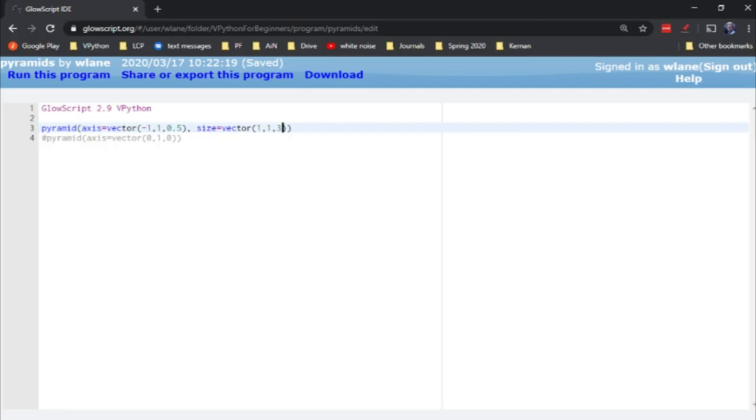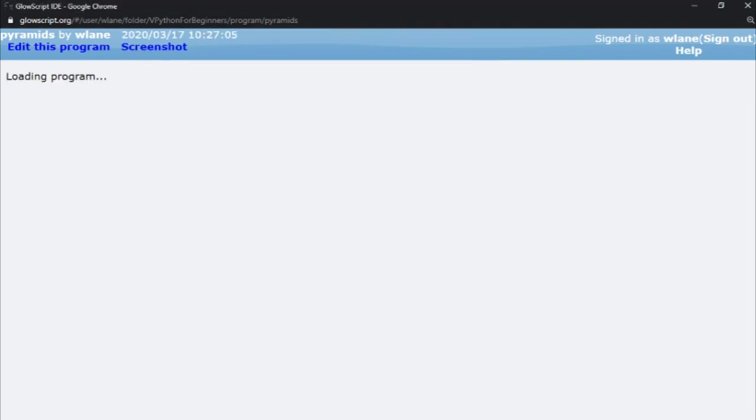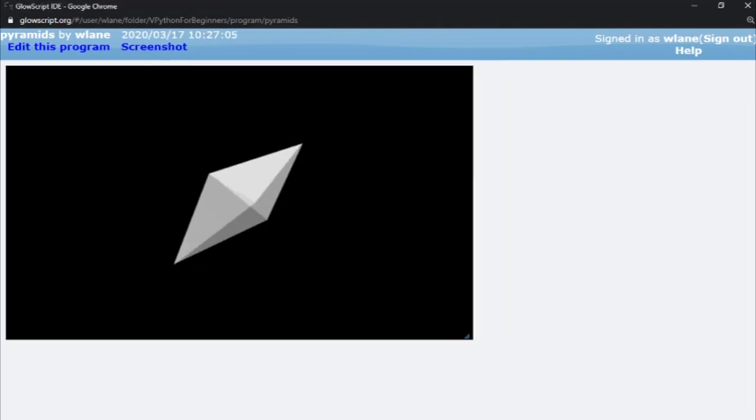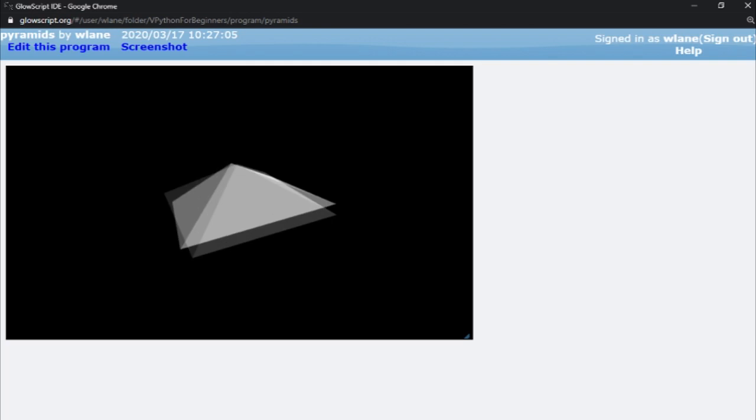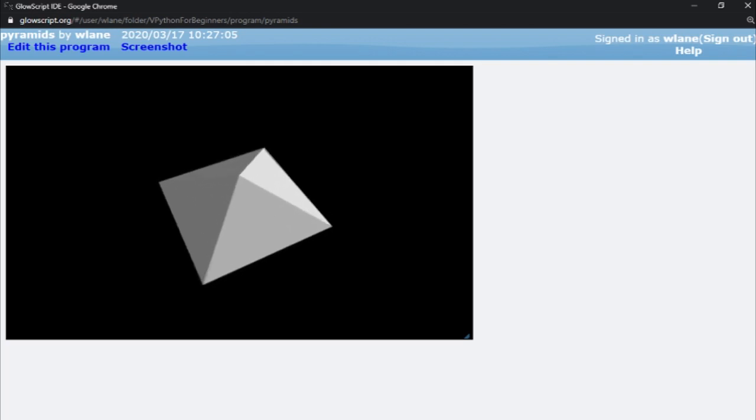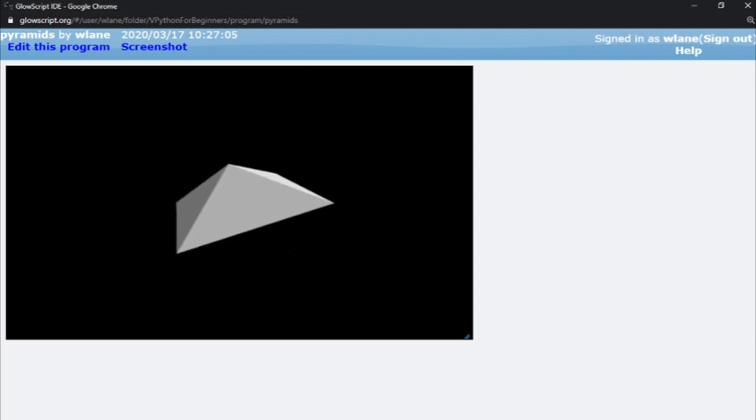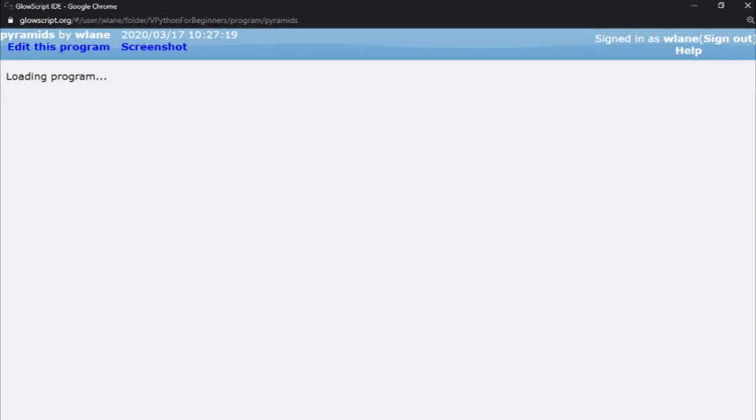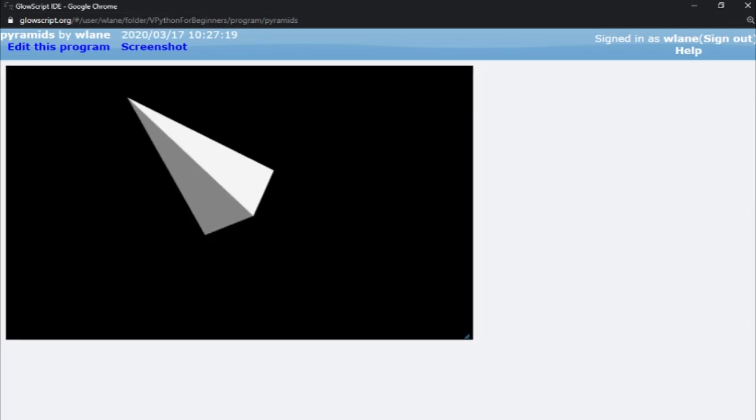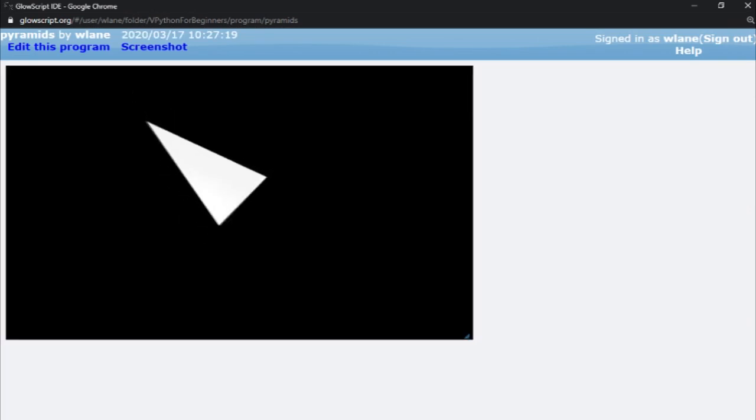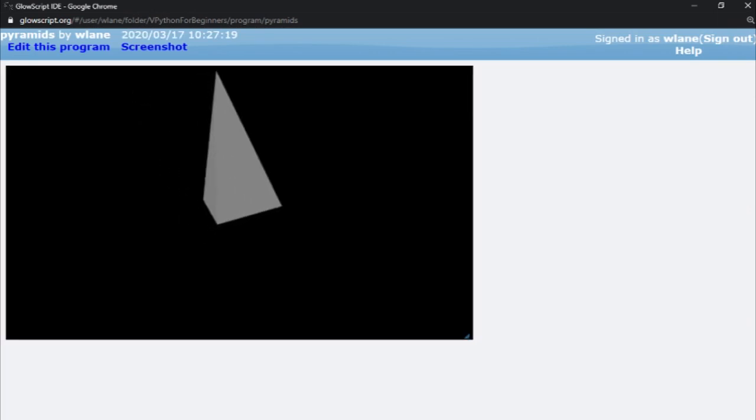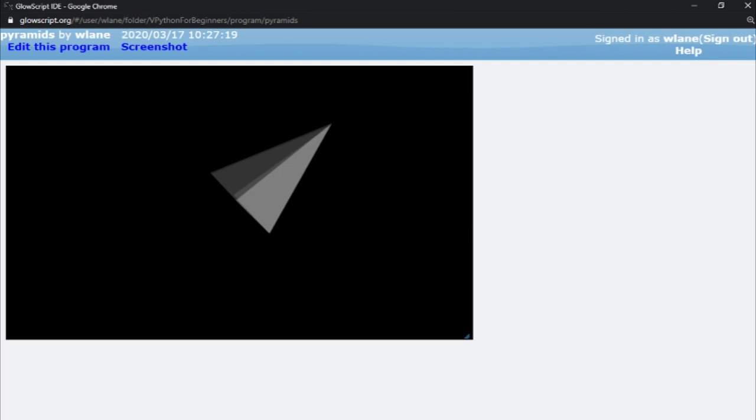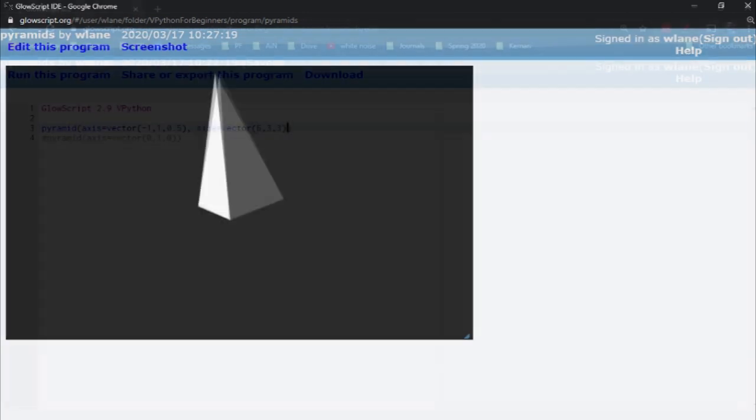Let's see what happens when we change the y component as well. We've got it back to being a square base. And so it's the x component that controls this height right here. So if I want to make the pyramid taller, I can change the x component. Let's make that a 6. And there we go. We're back to a tall steeple-like pyramid, which is pretty cool.